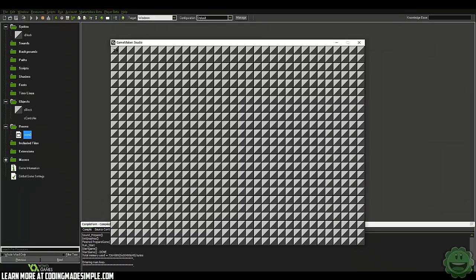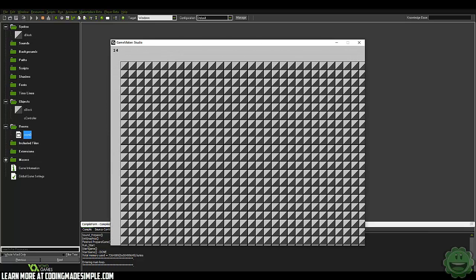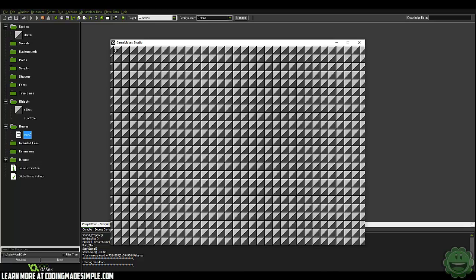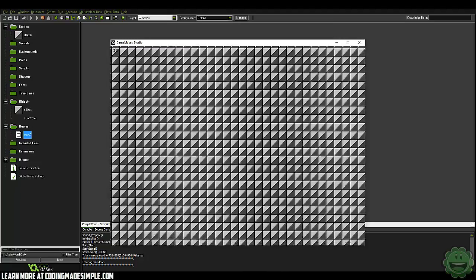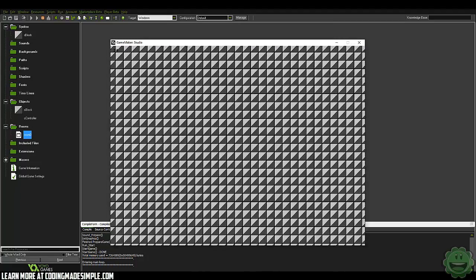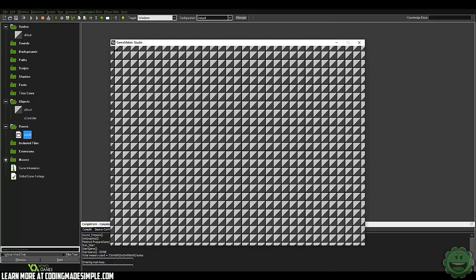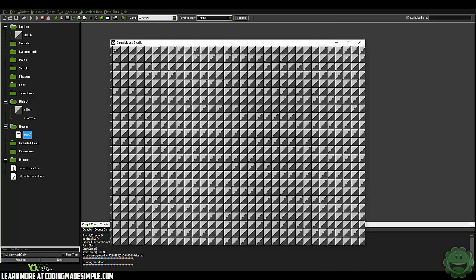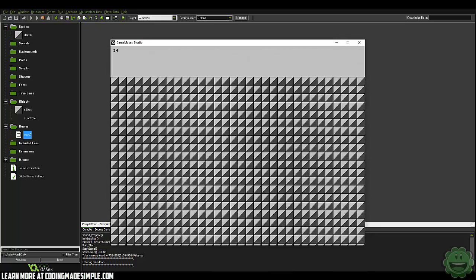Let's go ahead and run the game and see what we get. As you can see, we have our blocks here. I set the room to 60 FPS — room speed is 60 — and as you can see, we're only getting 23 to 24 FPS. That's a lot of blocks. But keep in mind, we have nothing in the step event, nothing going on. It's just pretty much just objects. That's all it's doing.